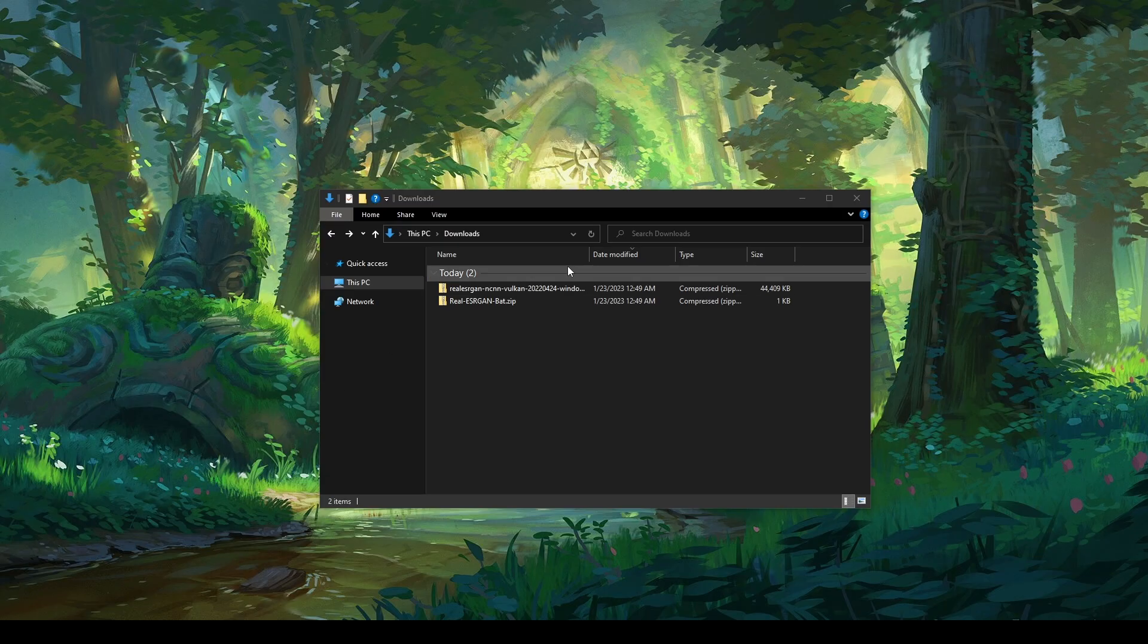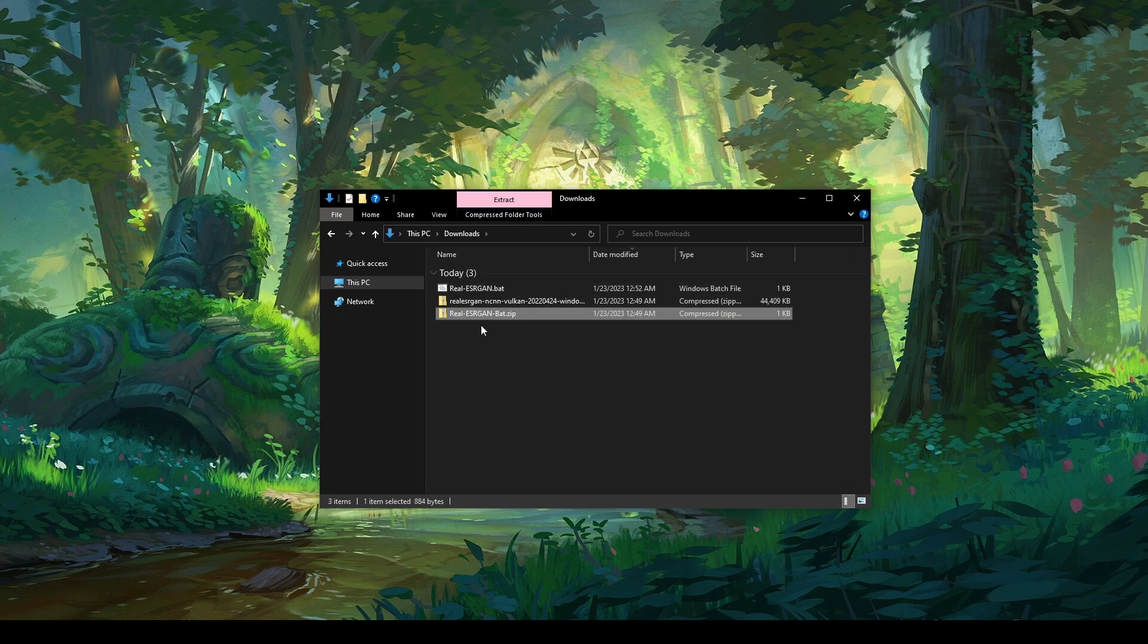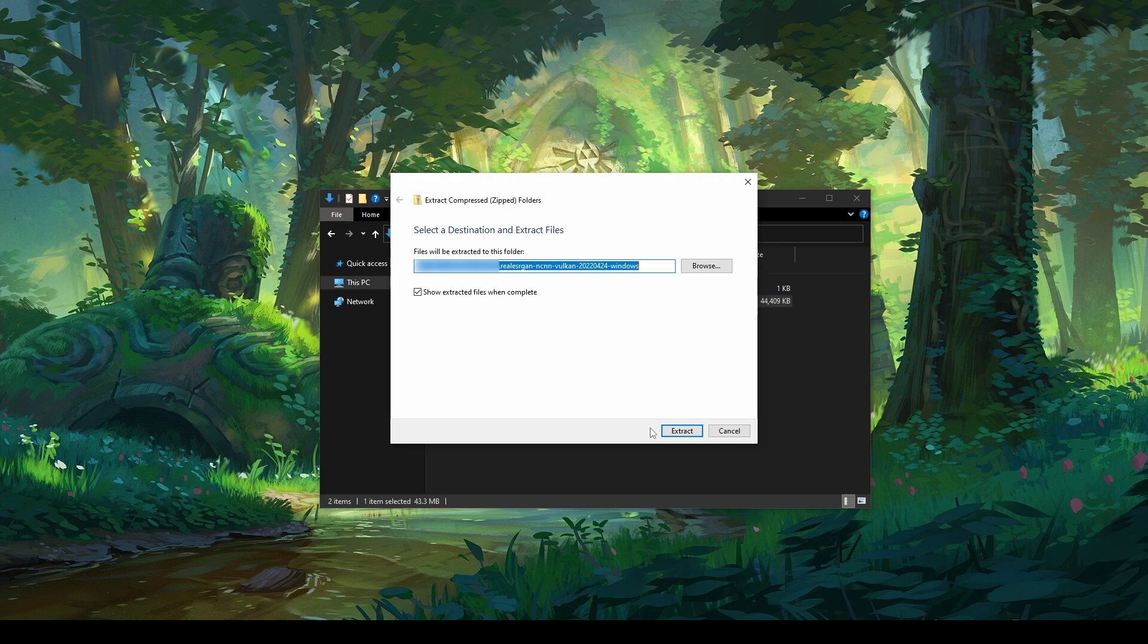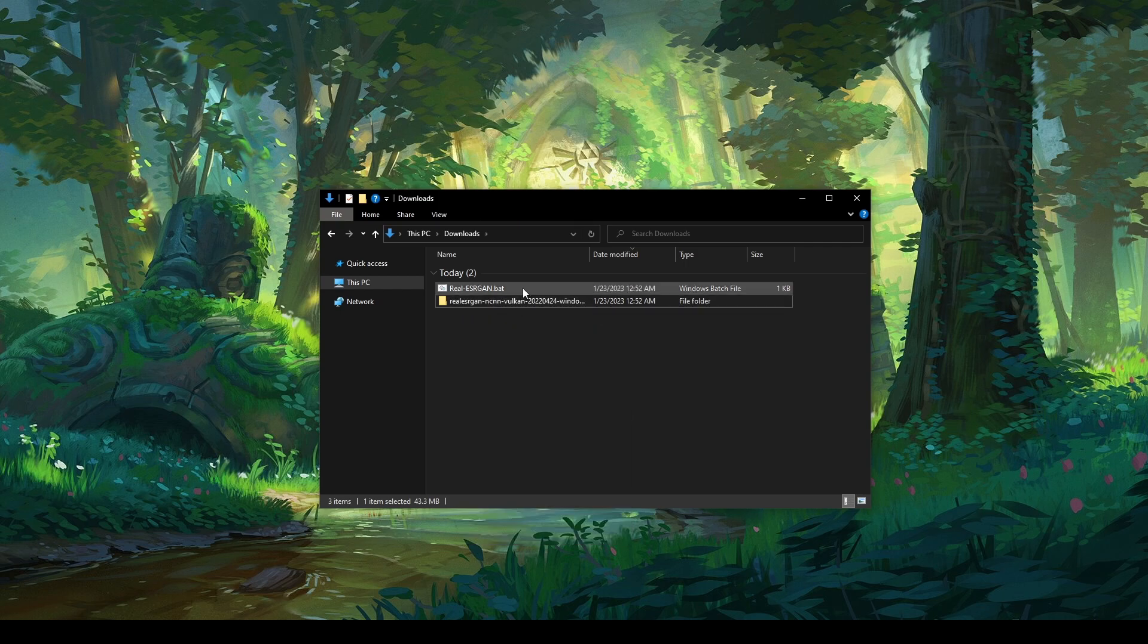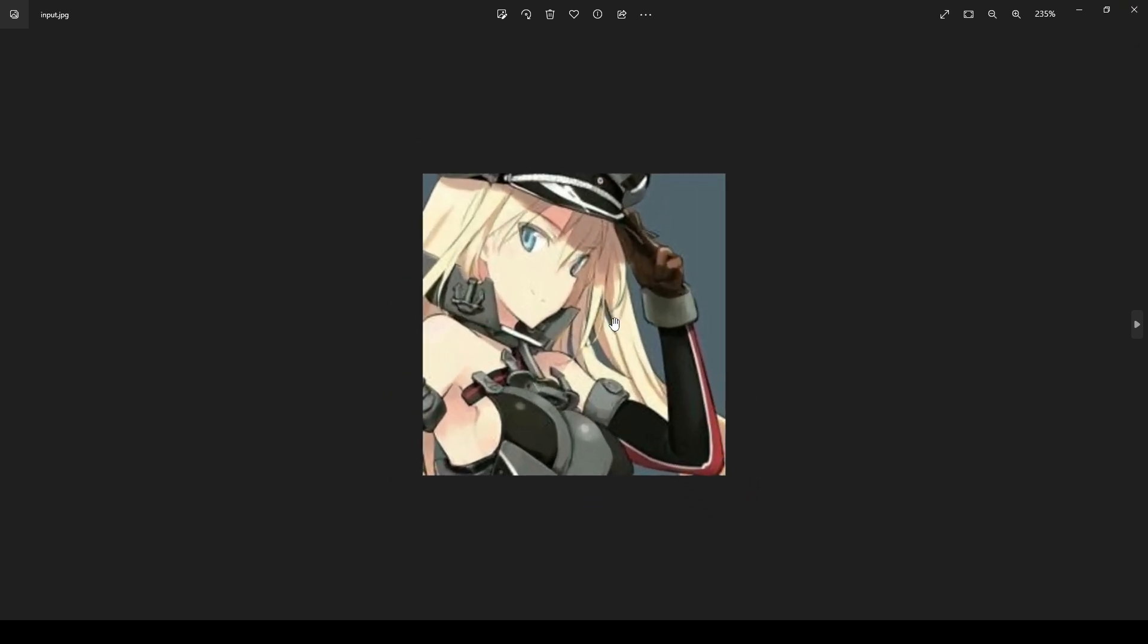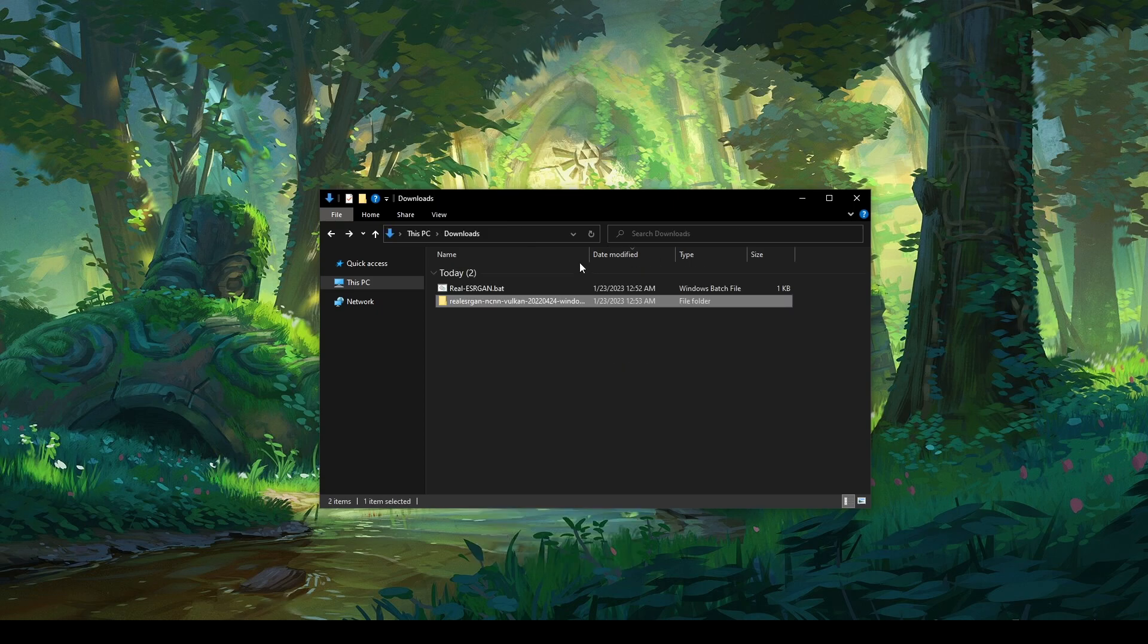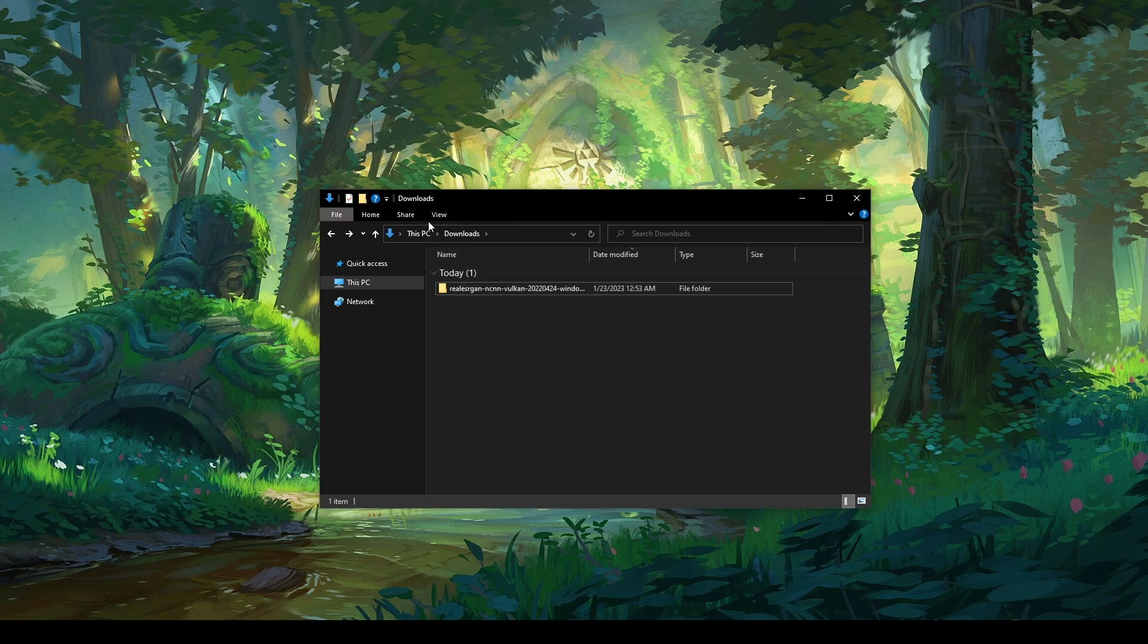Alright guys, so as you can see I have both of the files downloaded here. What you're going to want to do is go into the Real-ESRGAN Bat zip and then just take this Real-ESRGAN Bat and put it in your downloads folder. Once you have it here, you can delete the zip. Now you're going to right-click on the Vulkan and go extract all and extract it to this folder. Delete the original zip. If we go into this Vulkan folder, you can see we have some default inputs that are low res to test the upscaling with. I'm just going to delete these out of here as they're not necessary for the program to work. Now you're going to go back to the downloads, drag this Real-ESRGAN Bat into this folder, and now you have your upscaler ready. You can put this folder anywhere on your computer and it will work.